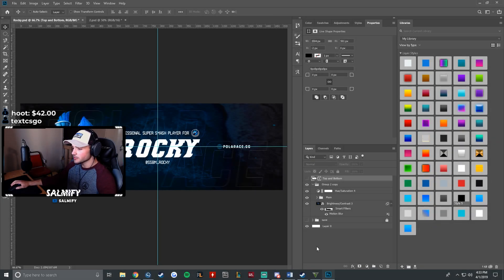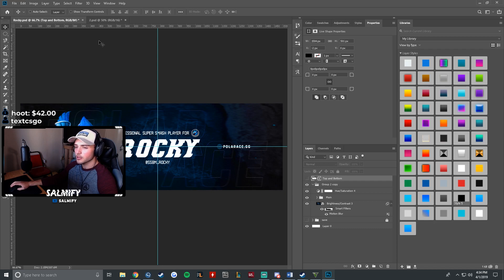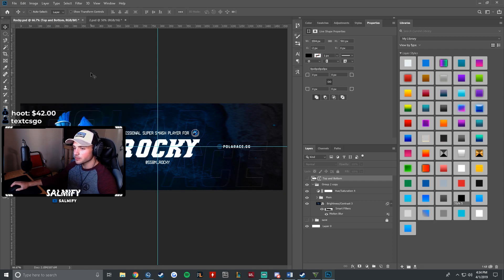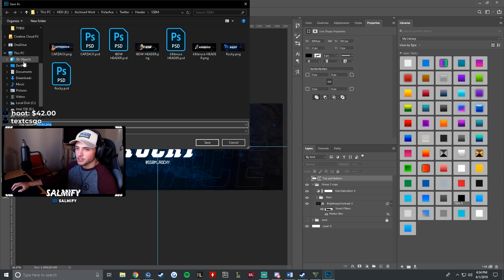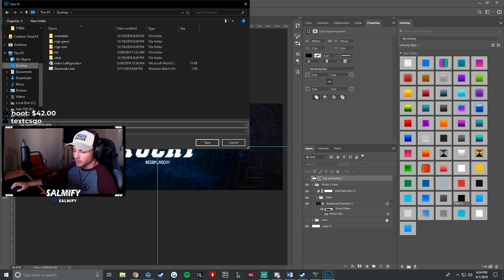Hi guys, today I'm going to be showing you a tutorial with Photoshop on how to specifically save your Twitter headers for better quality. Normally you take your header and export it quick as PNG. I'm using a header I made for someone named Rocky — they're a Super Smash Bros Melee player.